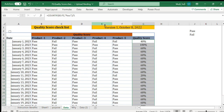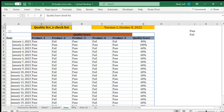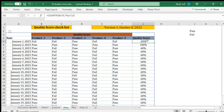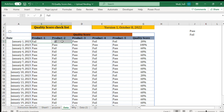Now let's get to today's topic — the quality score checklist. Here we have different products: Product 1, Product 2, Product 3, 4, and 5. Each product is rated according to certain quality standards. If it fulfills that quality standard, you can select from the drop-down menu as pass or fail. Once we select that, it will automatically calculate the quality score.